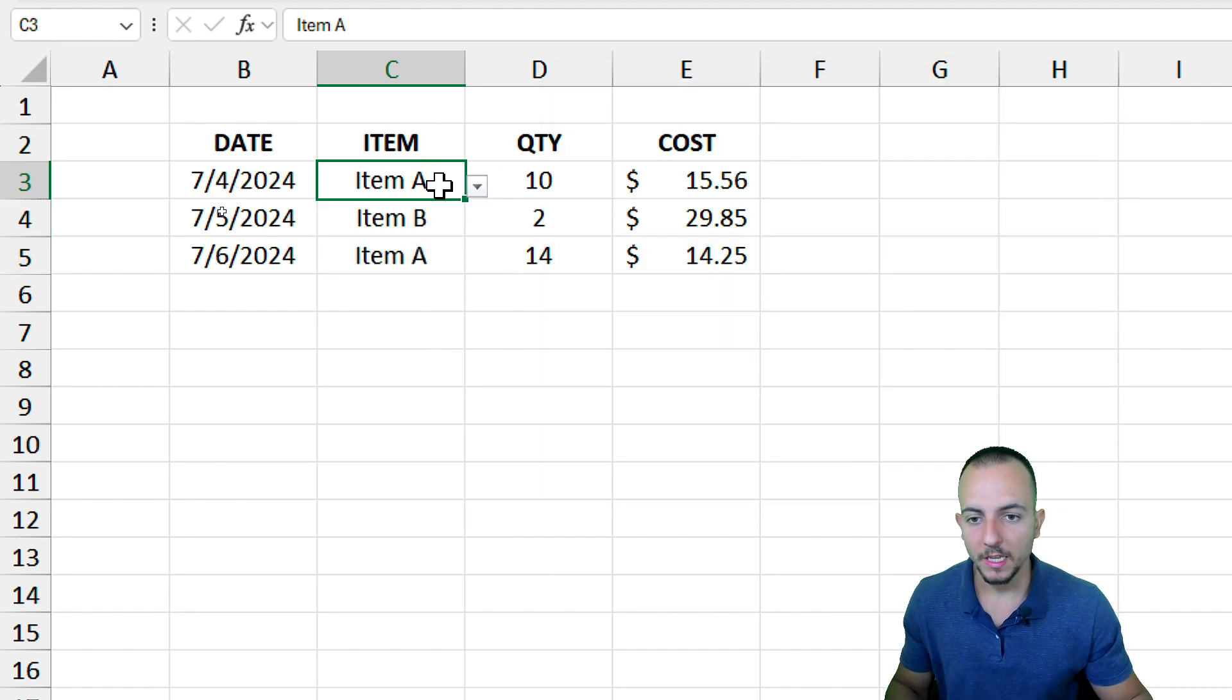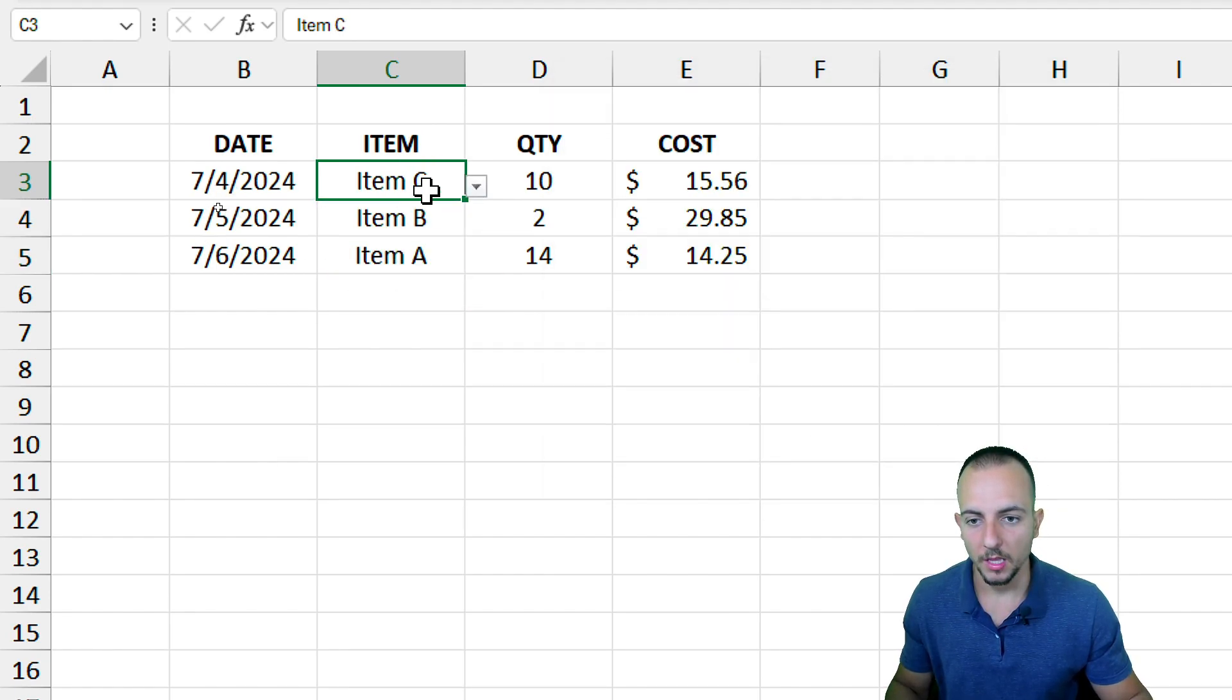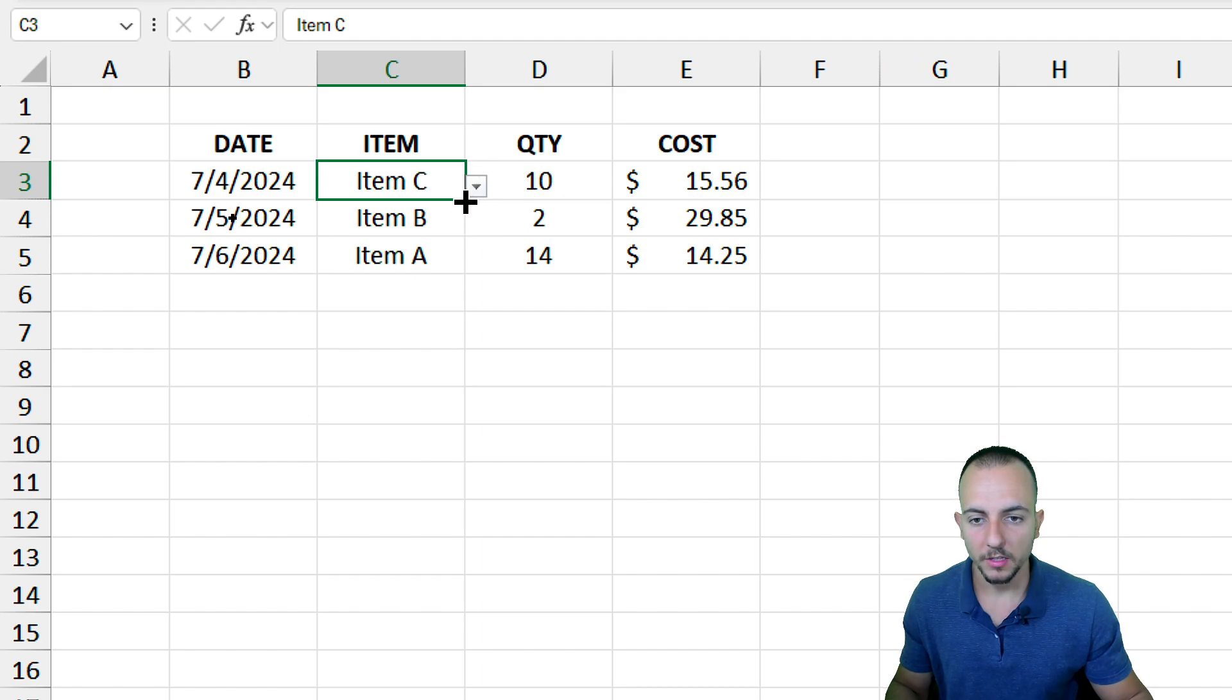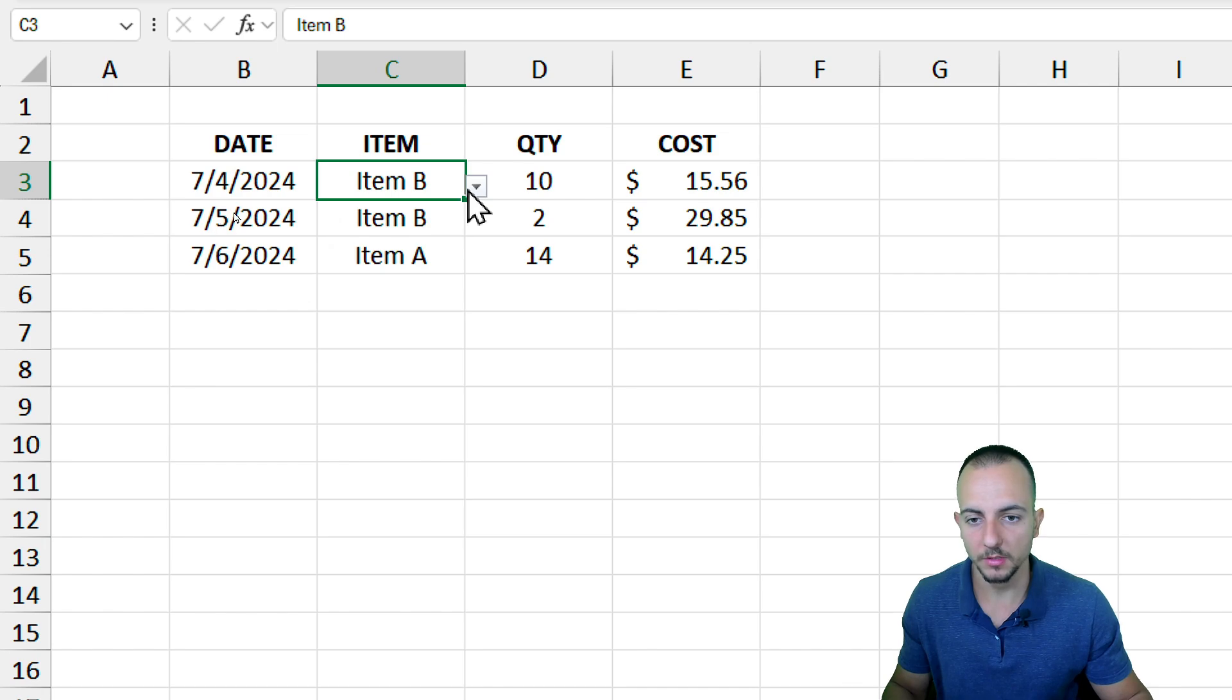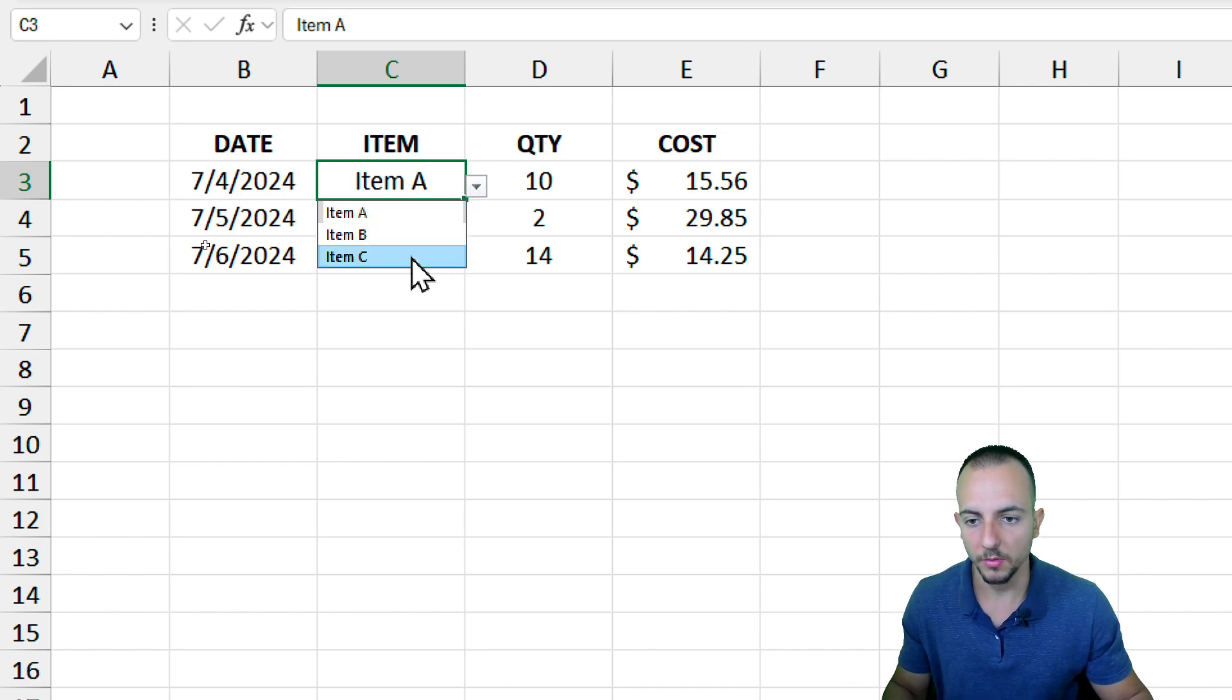Now we already have the list that we need. I only need to click at the bottom right corner and then select the option that we need to use. Very simple.